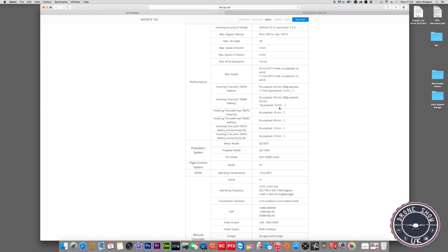With no payload and using the Zenmuse gimbal on there, it drops from 40 down to 33 minutes, down to 19 minutes. You can see how much payload is going on, how much flight time you actually physically lose, which is a lot.